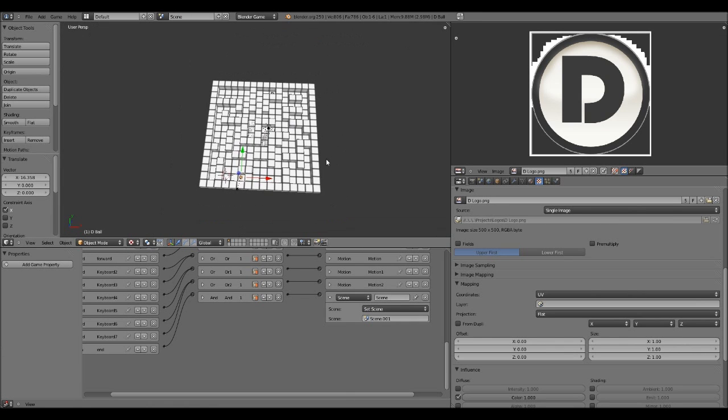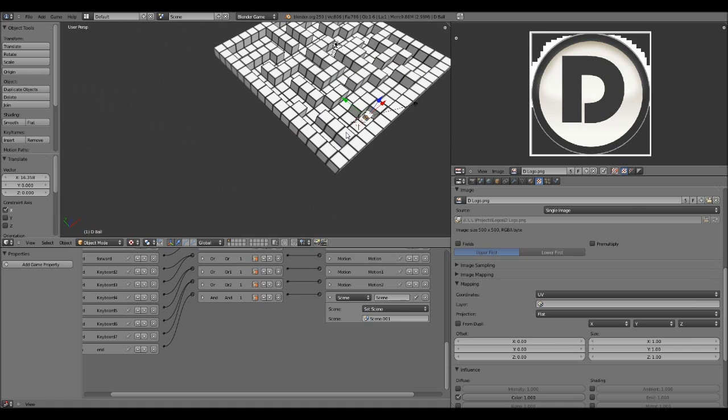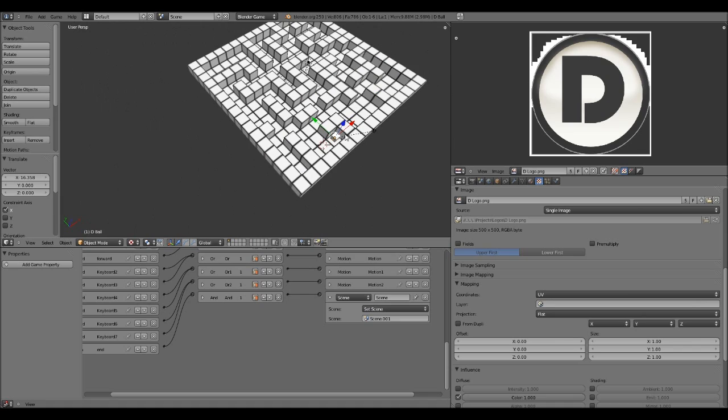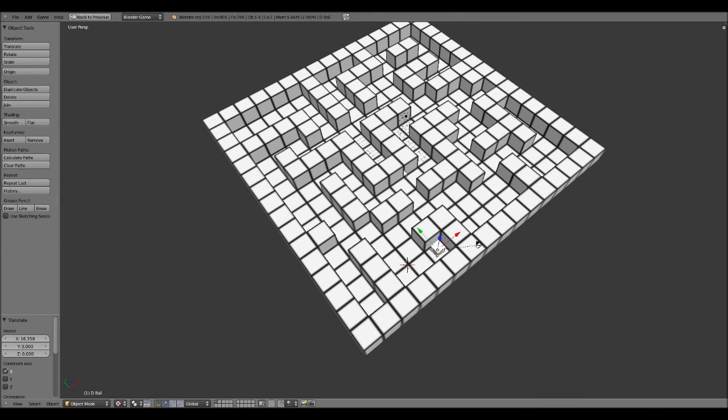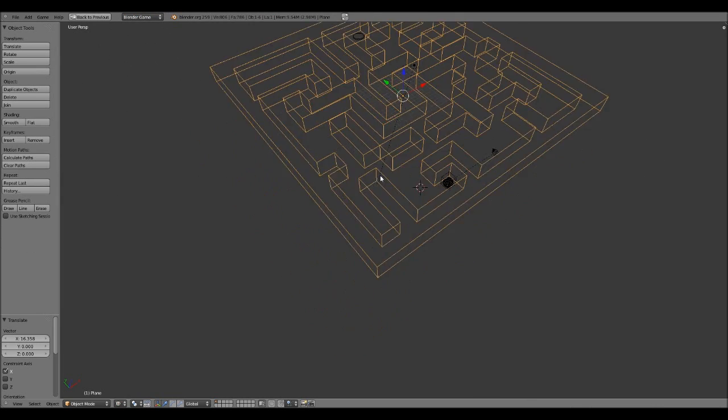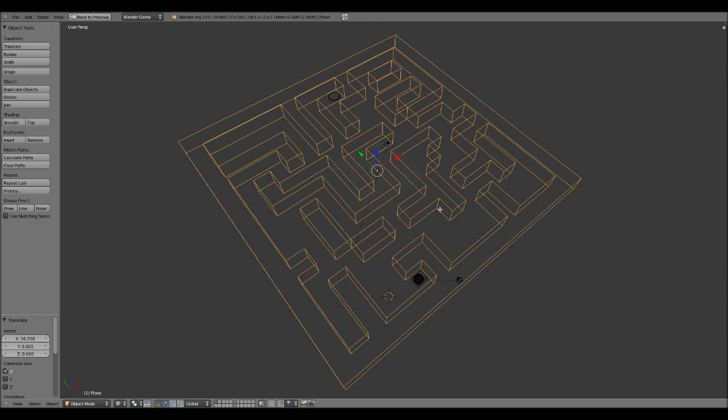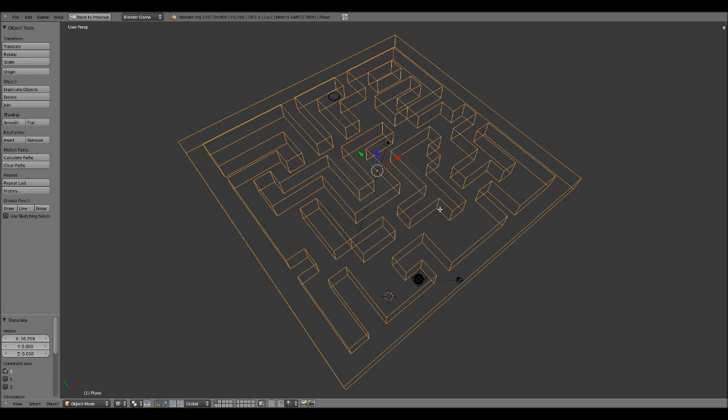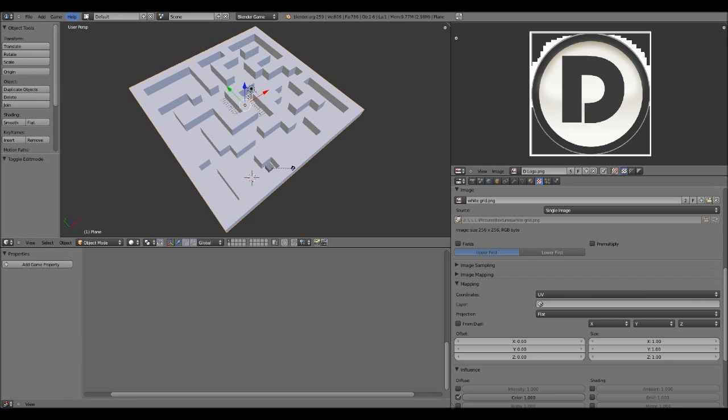So basically what I'm going to do now is add the holes. Control up. Now you want to select the plane. Make sure that the plane is selected and hit tab. Actually, make sure that you're on the second level. Control up.